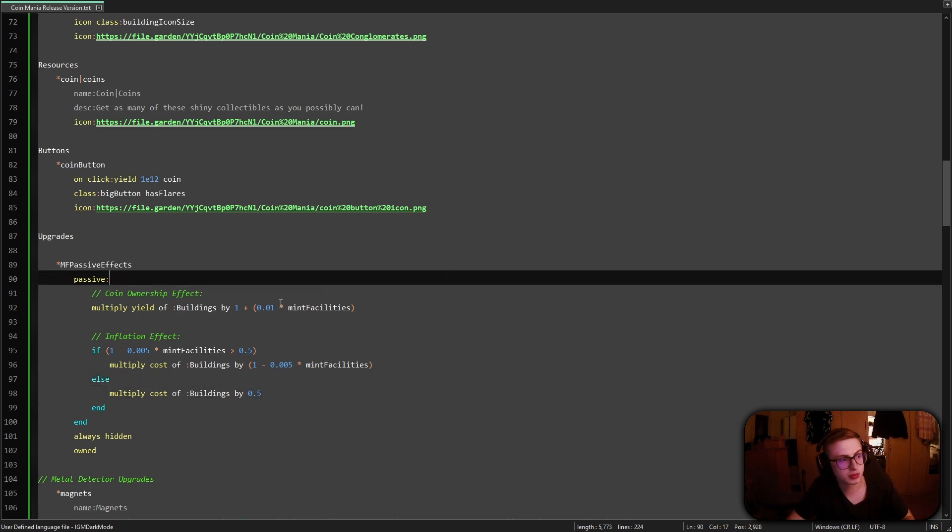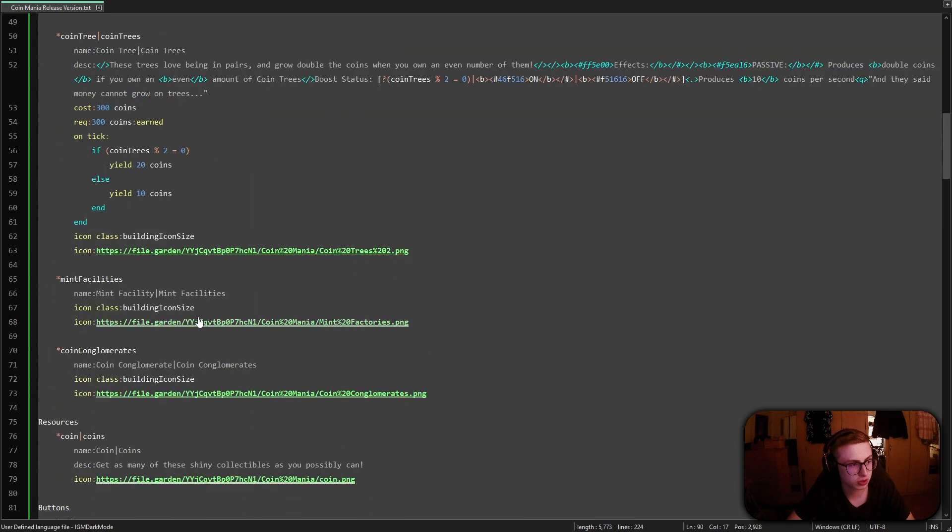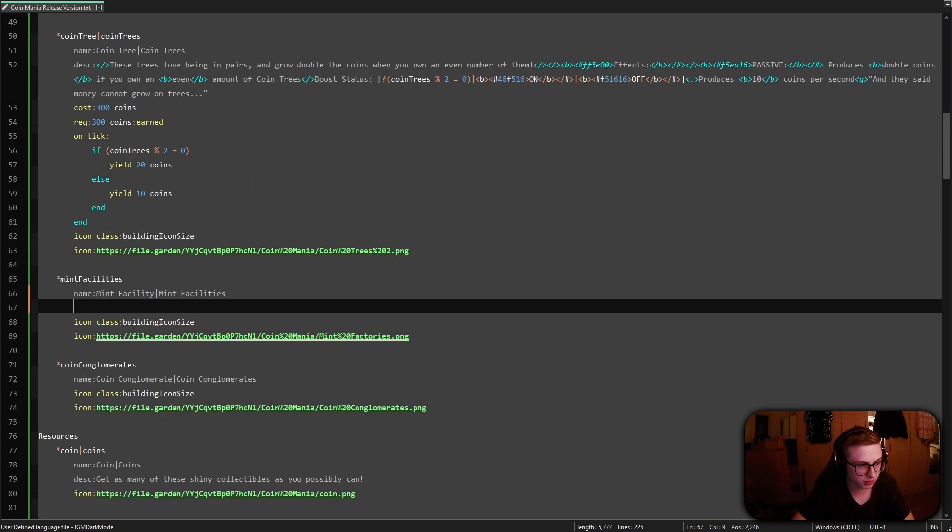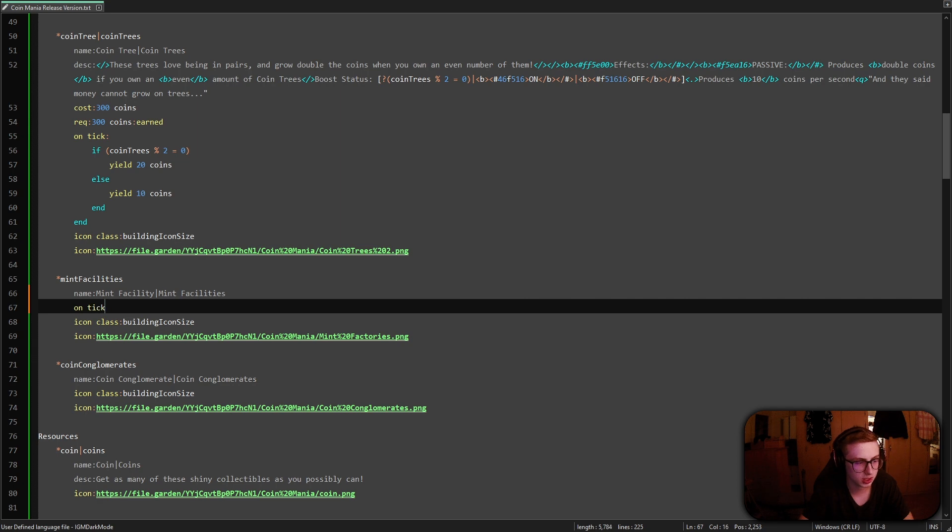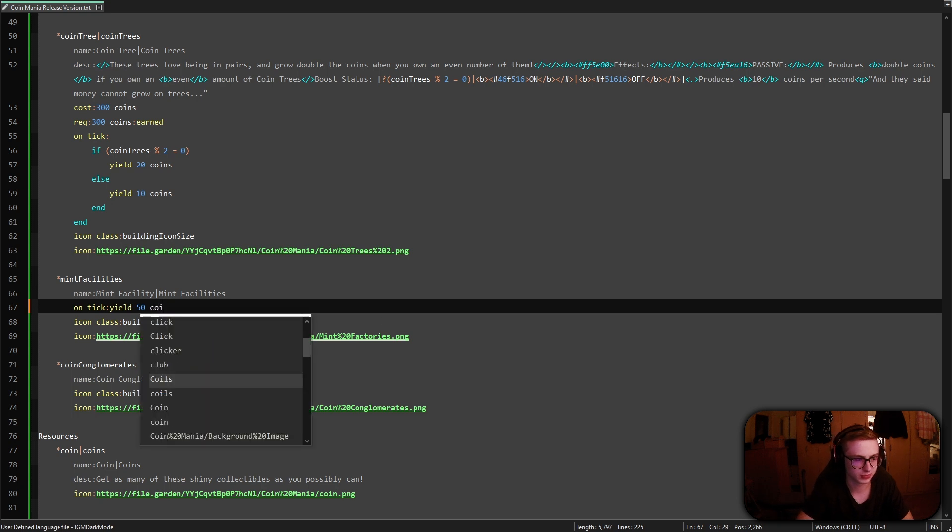Alright, so hopefully that made sense but there is one more thing I forgot and that is to add an on tick effect to our mint facilities. So let's just quickly make them yield 50 coins. So yield 50 coins. There we go.